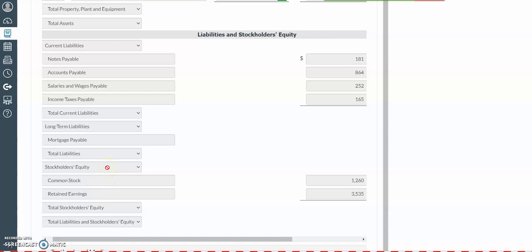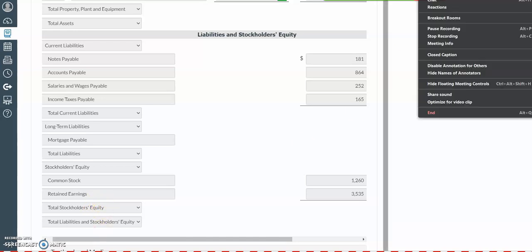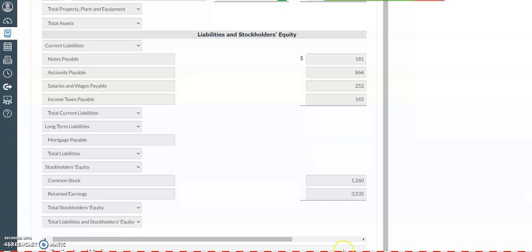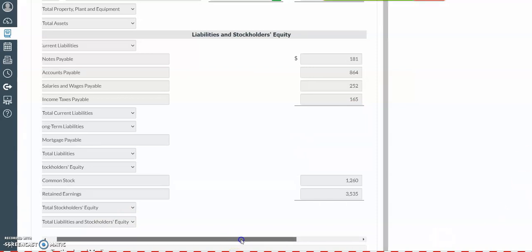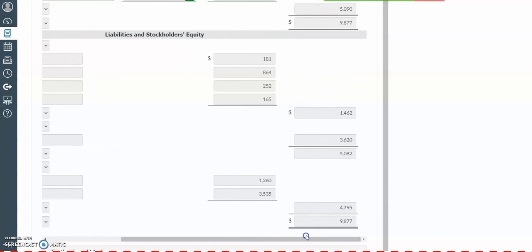In the stockholders' equity section, we always have two things: common stock and retained earnings. Our common stock is given to us in the data, and our retained earnings amount is the ending retained earnings from the retained earnings statement. Then we're going to get the total stockholders' equity. After that, we're going to get our total liabilities and stockholders' equity, and you're going to notice that our amount for total assets equals our amount for total liabilities and stockholders' equity.